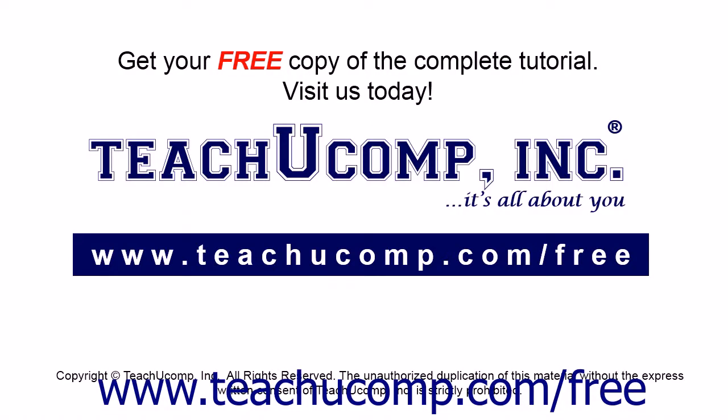Get your free copy of the complete tutorial at www.teachucomp.com forward slash free.